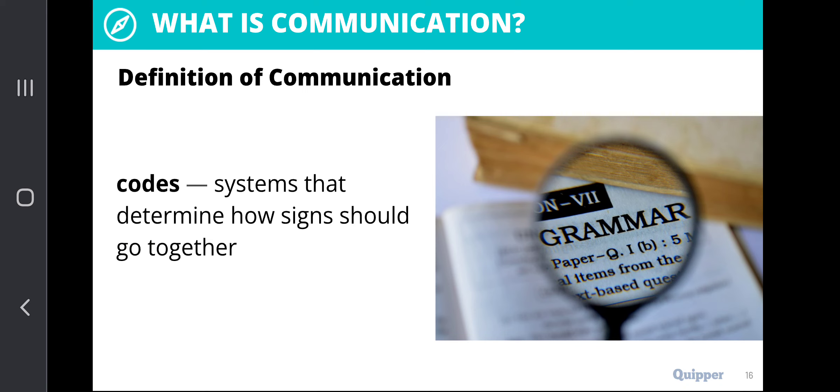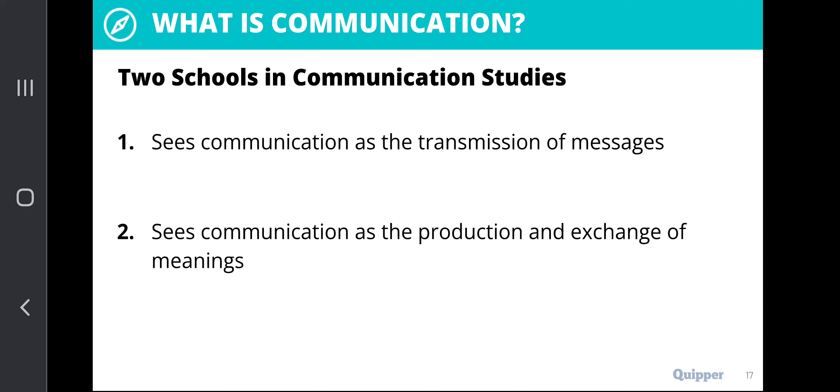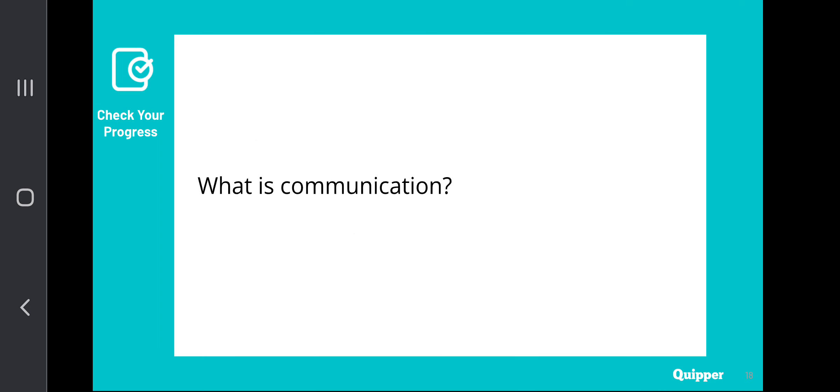There are two schools in communication studies. The first sees communication as the transmission of messages. The second sees communication as the production and exchange of meanings. So from transmission of messages — which we attribute to signs, symbols, objects, and behaviors that signify meaning — we move to codes, which talk about the production and exchange of meanings. In the broader sense, what is communication?